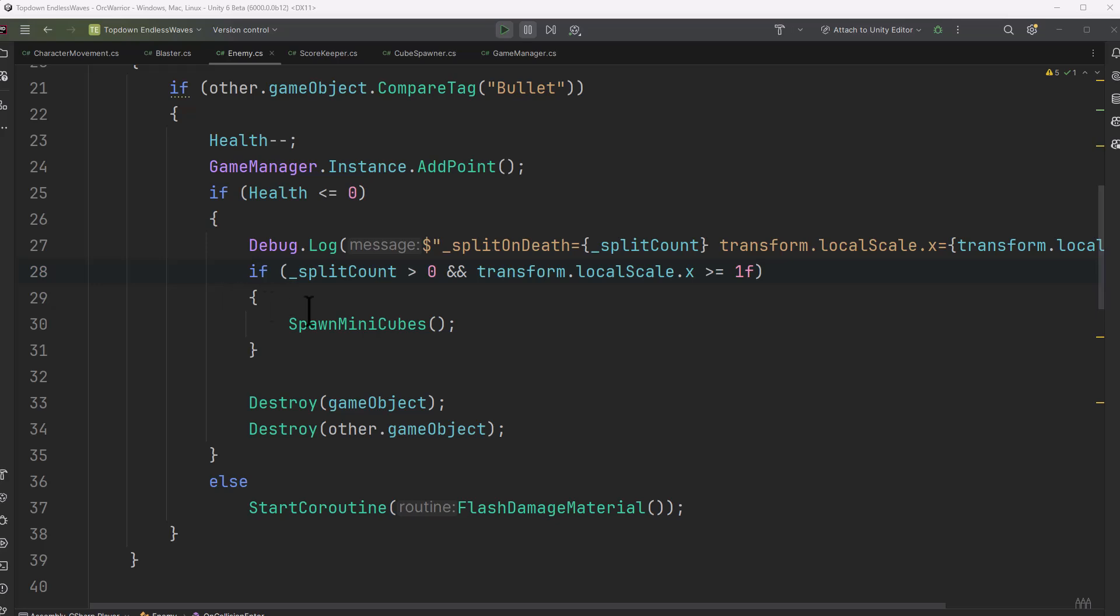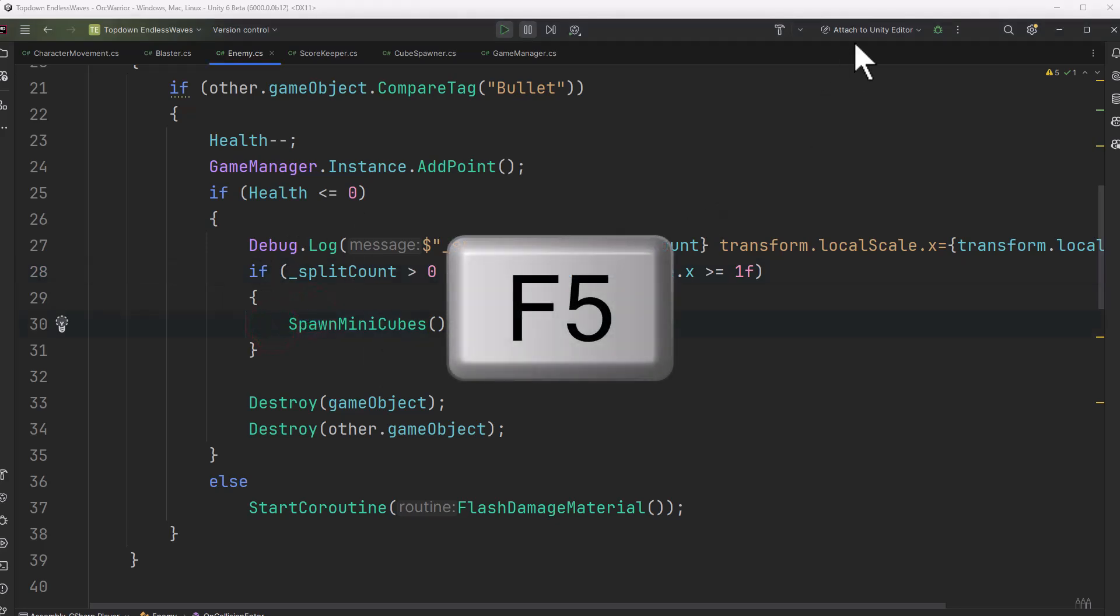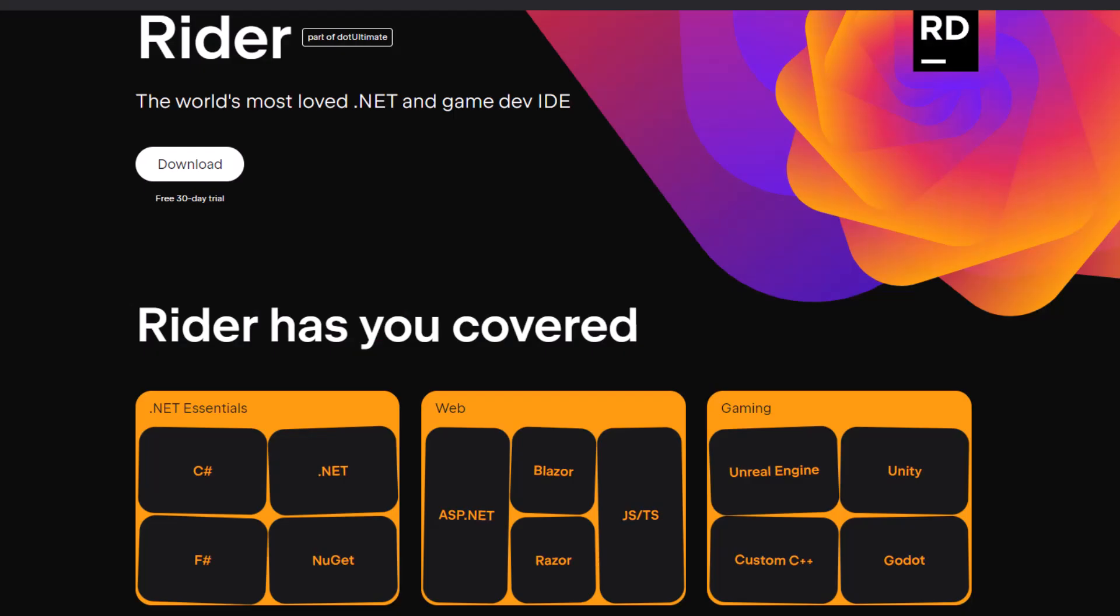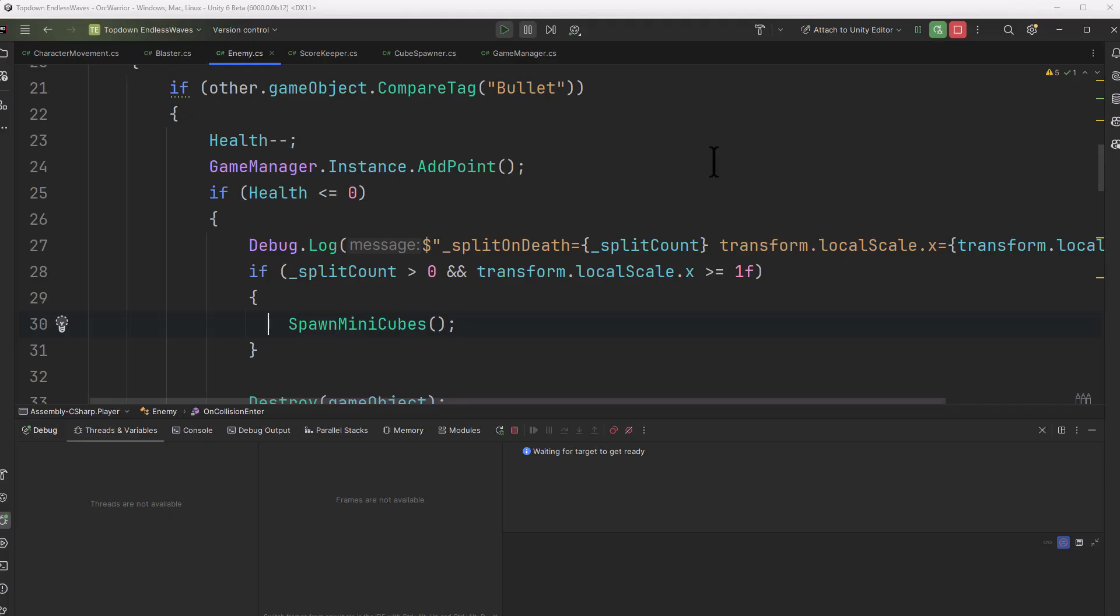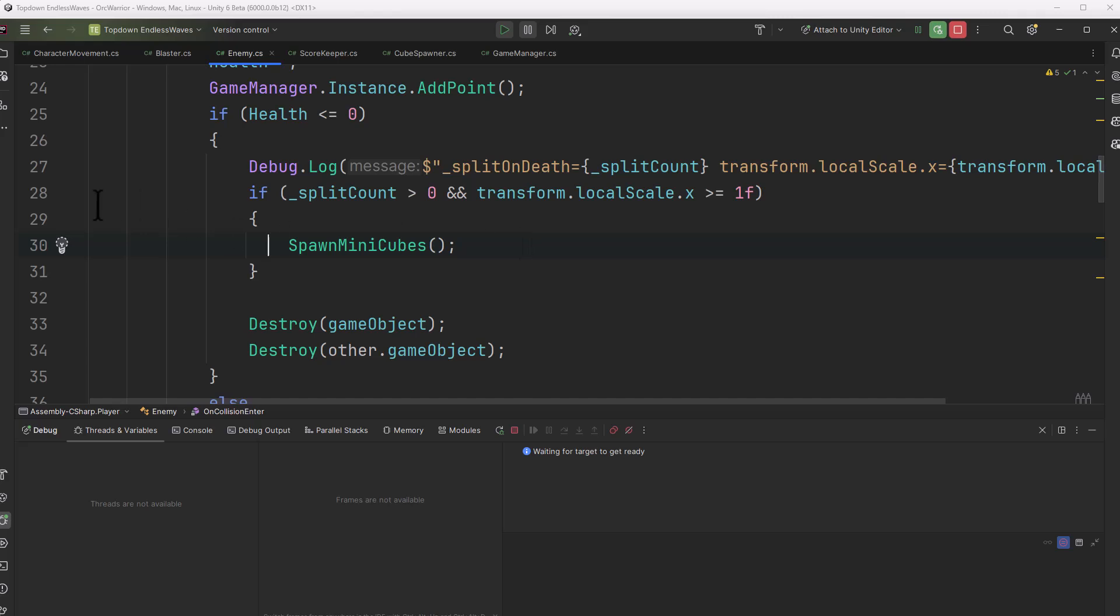Here I'm back in my code editor and we're going to do something a little different. Instead of using this log entry, I'm going to hit F5 or hit this attach to Unity editor button. I'm using JetBrains Rider, but this works fine in Visual Studio as well. Your hotkey might be different depending on how you set it up, but F5 is the default one.